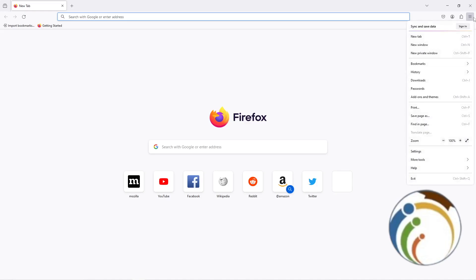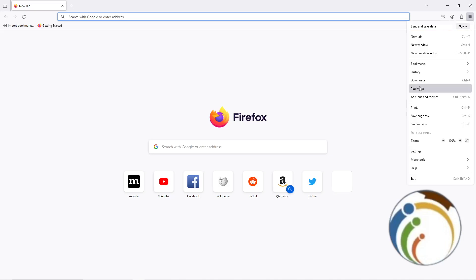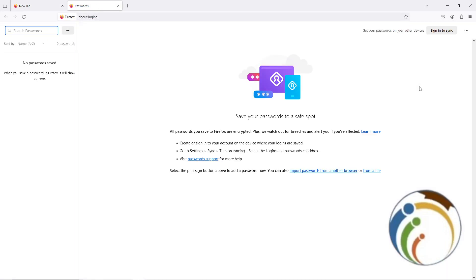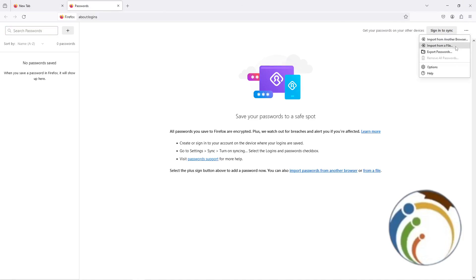Right now what we can do is just go to Firefox and click on the three lines. Start to click on Passwords, and then click on the three dots.